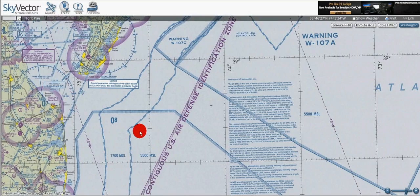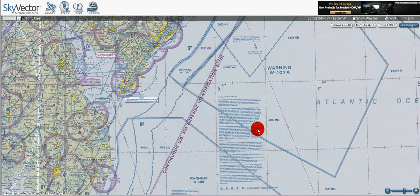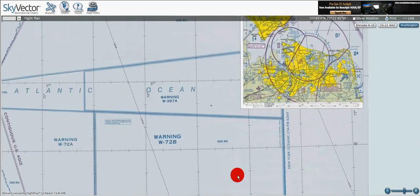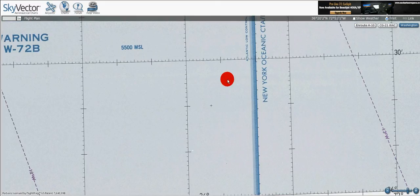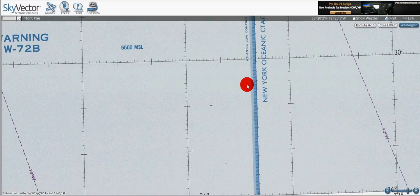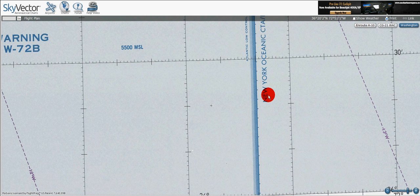Here it says 5,500 and here it says 1,700 MSL. There's an interesting one out by the ocean because we've got this warning area given by the blue hash lines, but we also have this class E transition, which is the solid border that fades. On the light side, the class E is up to 1,200 feet, and then on the outside of the hard edge of the border, it's to 14,000 feet.